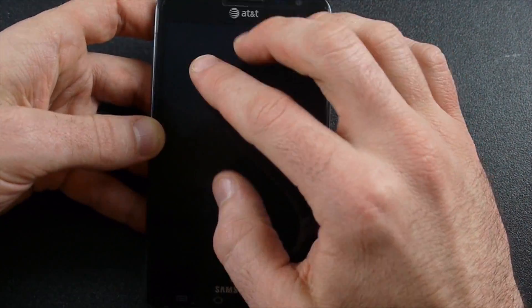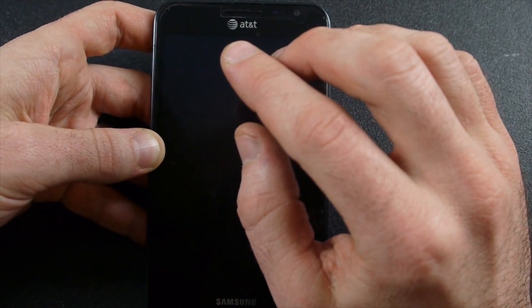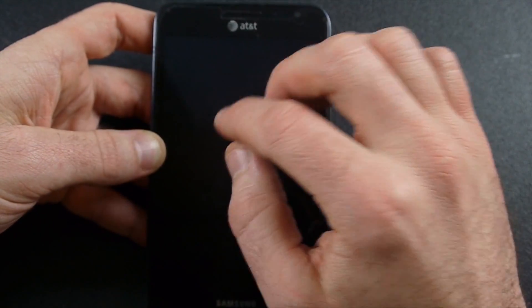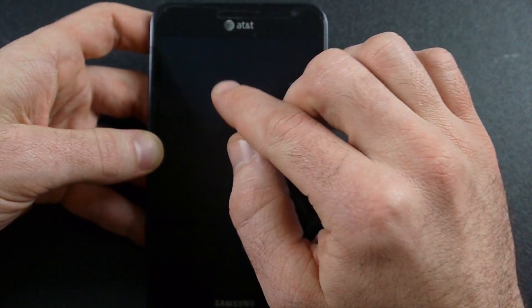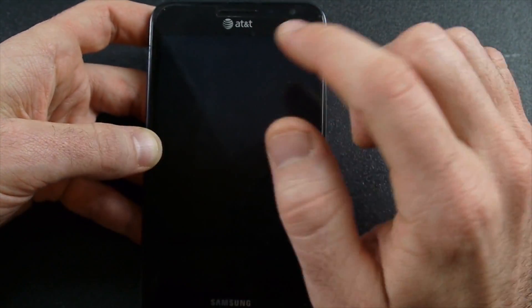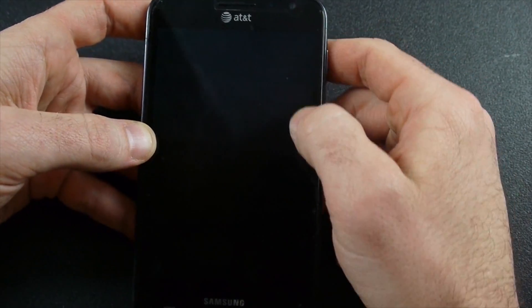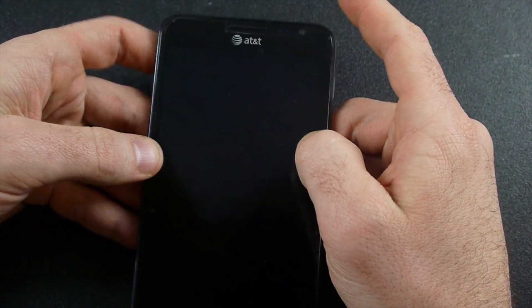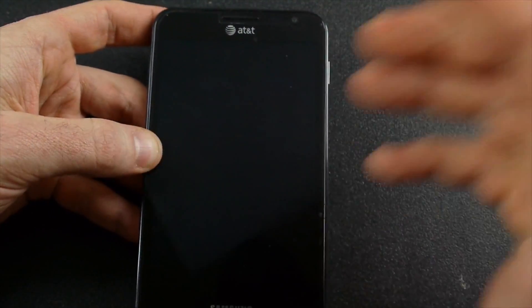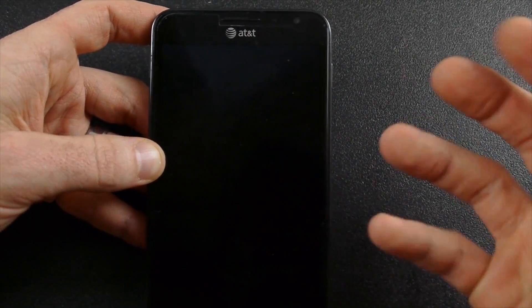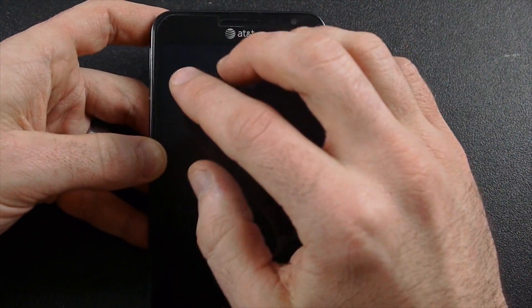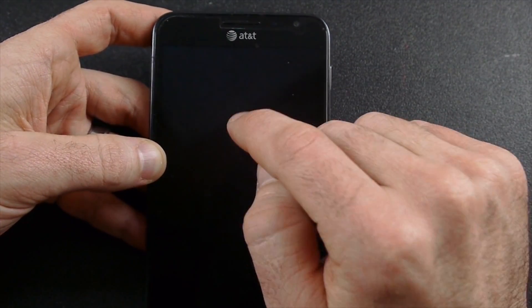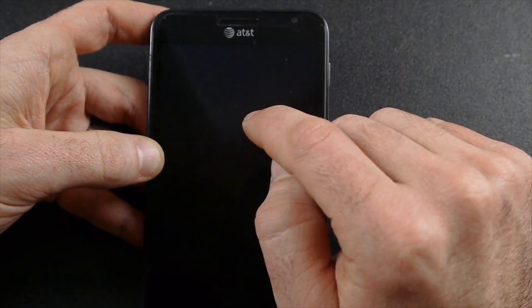So the KitKat ROM that we're flashing to this is not official and there are some things about it that are a little bit squirrely, but for the most part it's going to be pretty solid, especially as it progresses. We're going to get KitKat on here through CyanogenMod version 11.